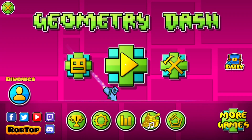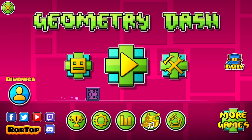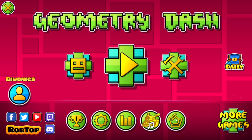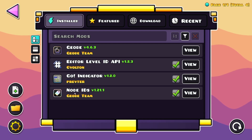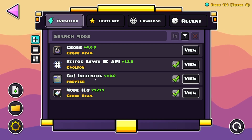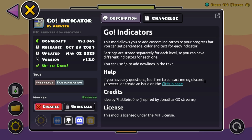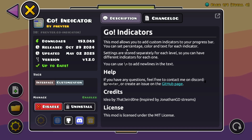Once you're done with that, go over to the Geode mod loader button again and you can see the Editor Level ID API, Node IDs, and the Go Indicator itself. Click on View and you have a bunch of different things you can look at — the credits, the license, and a description that says this mod allows you to add custom indicators to your progress bar.